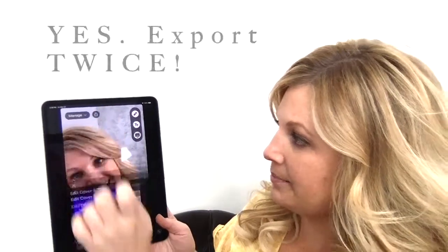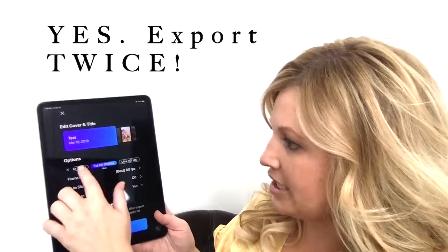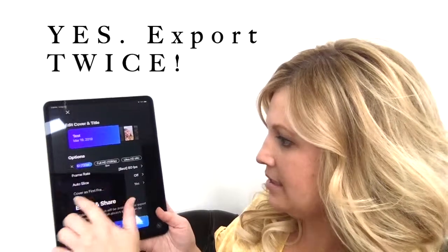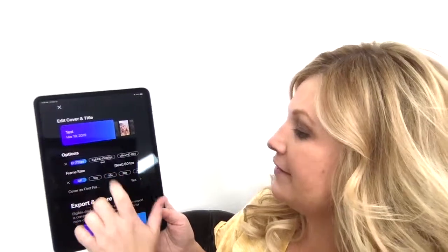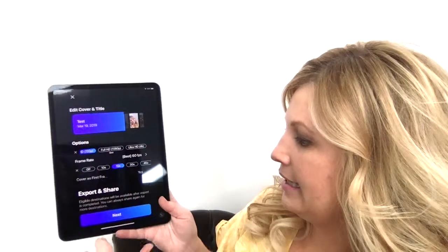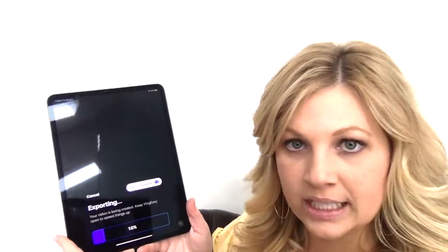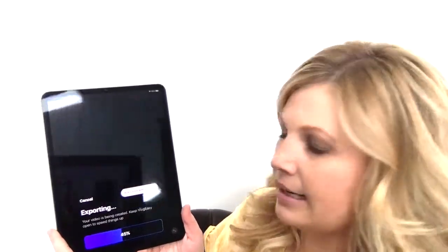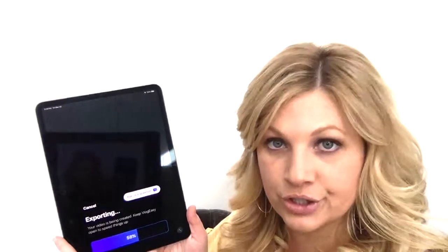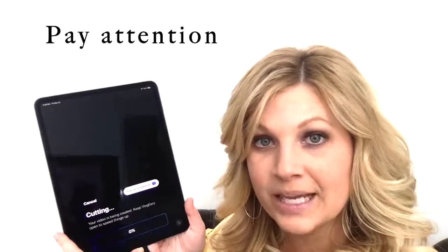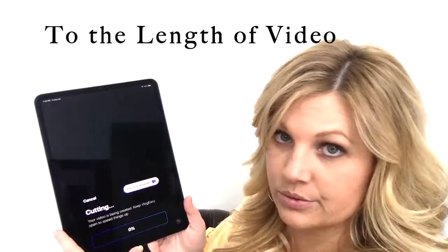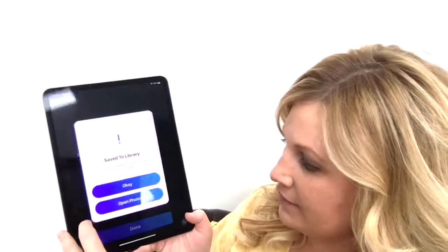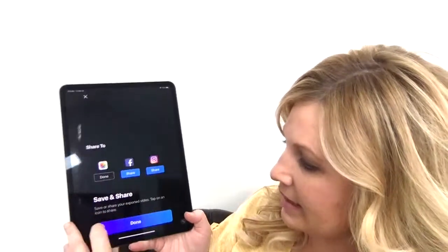I'm going to change the resolution to 720, go to auto slice 15 seconds, and then hit next. Now it's exporting, then it's going to slice it up. You've got to pay attention to the length of the videos — you'll notice this is cutting now. I'm going to hit save, it's saved to my library, and done.